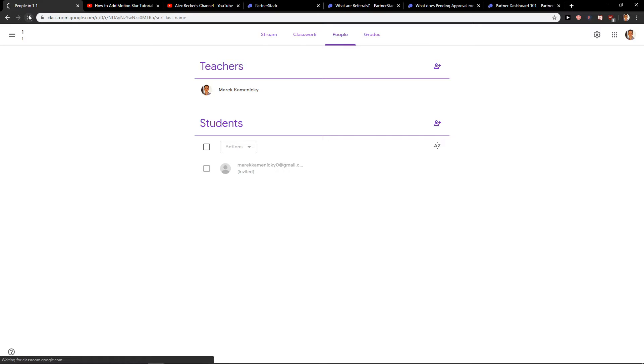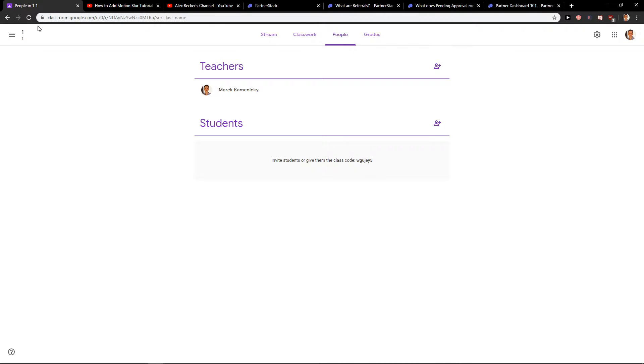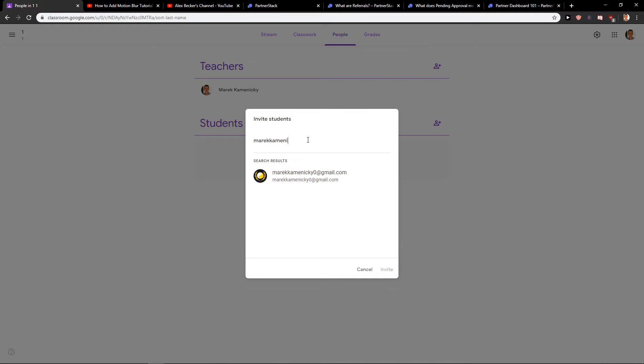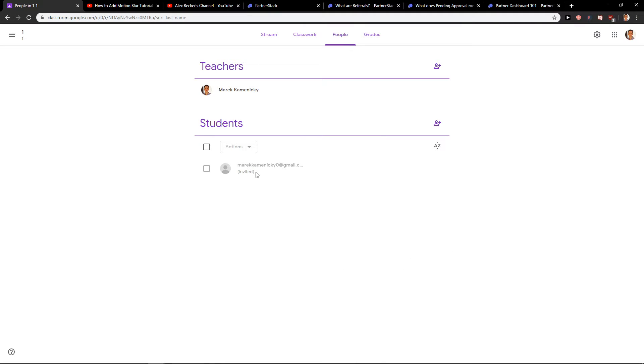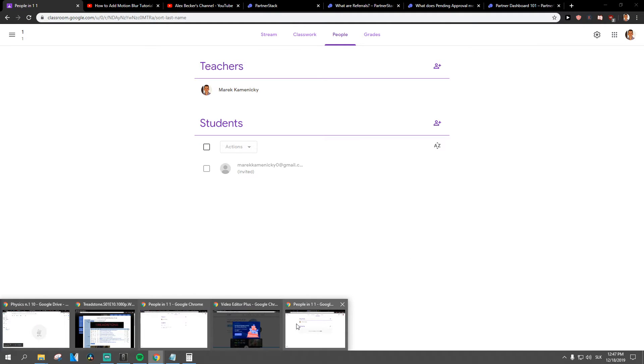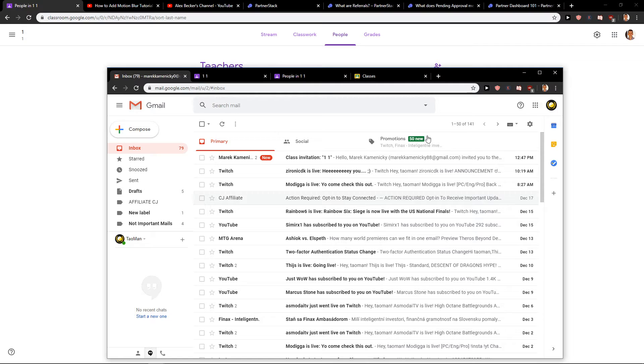So I invited myself... maybe it doesn't work like I would like to. Let's see, this is interesting. Okay, so I invited myself right now.